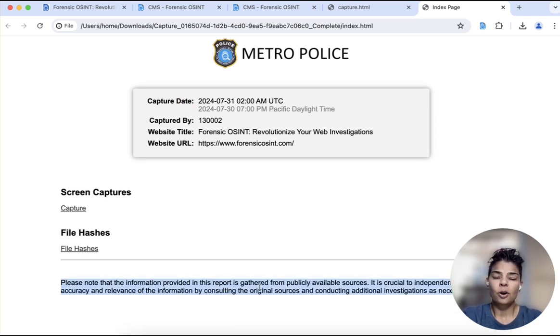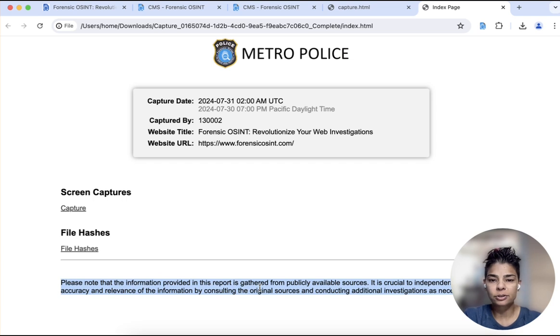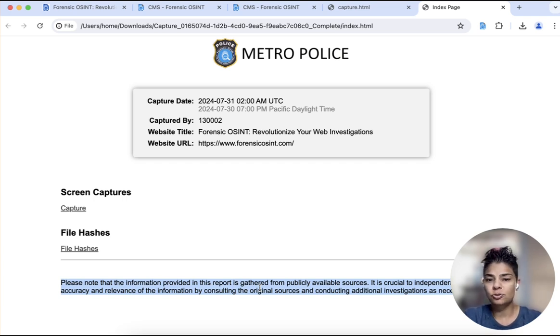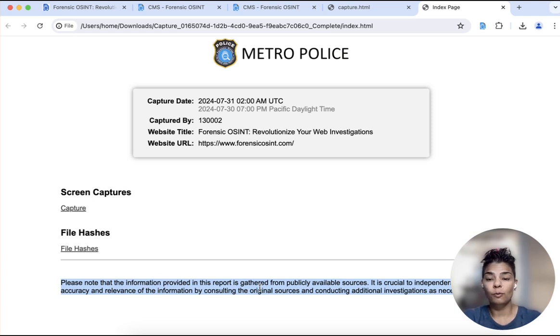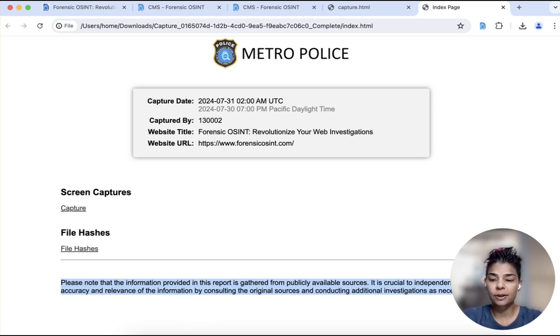So today we covered customized banners. Again, this is to personalize your OSINT report. You might find this useful. Thanks again for watching today, and we'll see you next week.